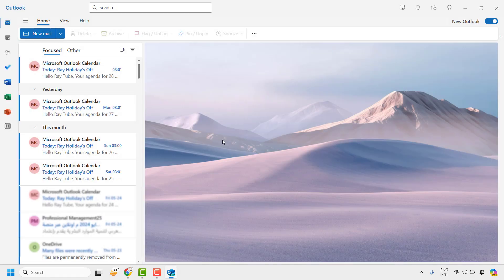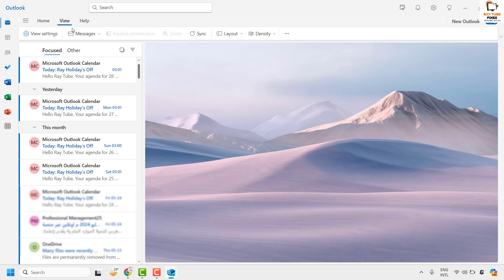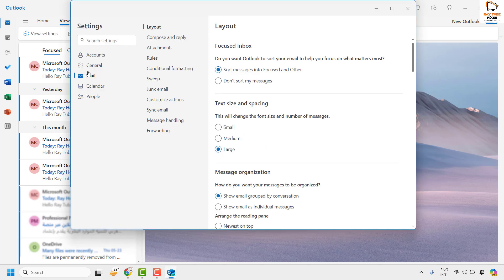Now to fix this issue, you will have to open Microsoft Outlook on your computer. Once you have new Microsoft Outlook open, go ahead and click on View, and then click on View Settings.